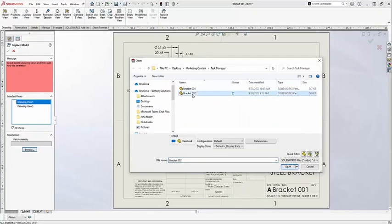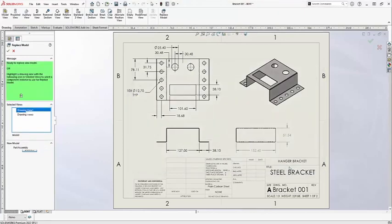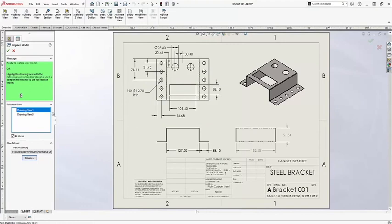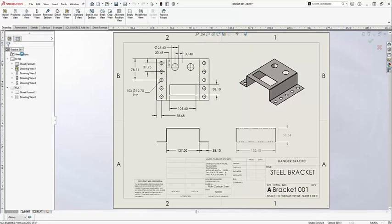This isn't my favorite option to do this with because you'll see when I'm done here that some of the information isn't actually retained. It's showing me that the new views have been updated. I just have to hit the green check mark to confirm.